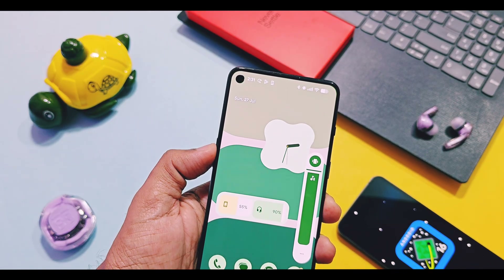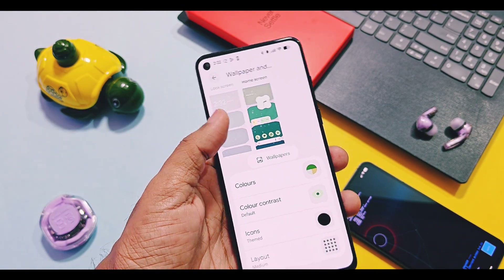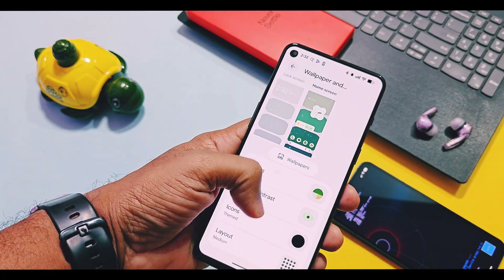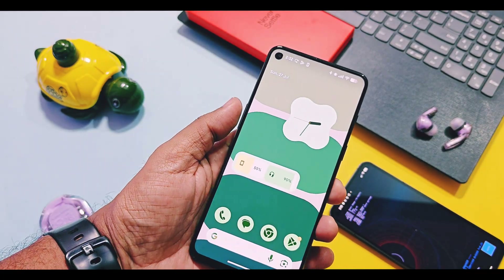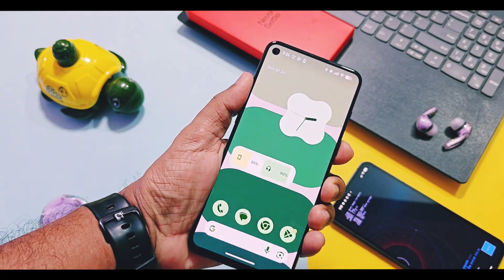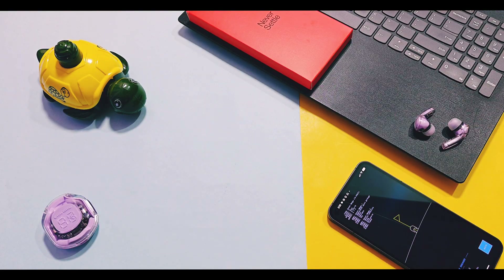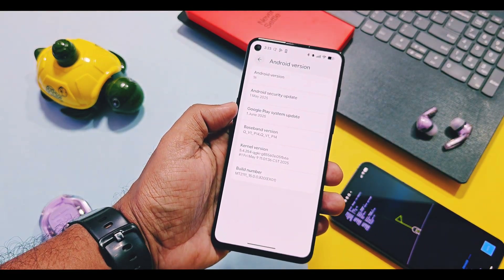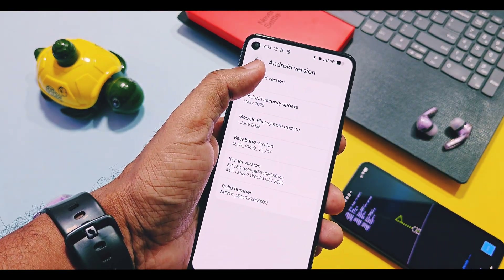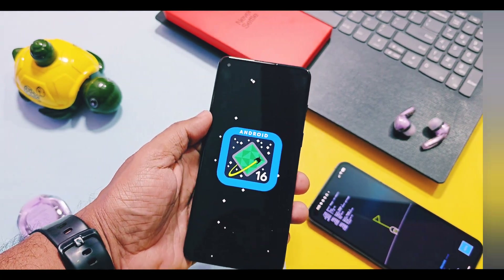Today we are going to review all of these details, so all Pixel users will get an idea of what's new in this build. At the end of the video I'll show some bugs that I encountered with this GSI build, so make sure to watch this video till the end. If you really want to test this version on any Android device, let's get started.